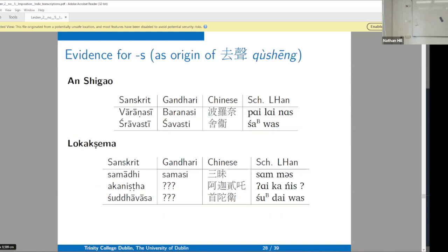Now: evidence for final *-s* from Eastern Han Buddhist transcriptions — we were just talking about this for Western Han historical texts, but now we have Eastern Han Buddhist data. We have *Varanasi* — a nice *-s* at the end; *Shravasti* — a nice *-s* at the end. I'll point out that Pulleyblank in his article proposing that the *zushang* was an *-s* knew about this one, but didn't yet have the Gandhari attestations at that point.